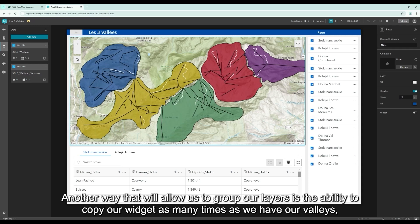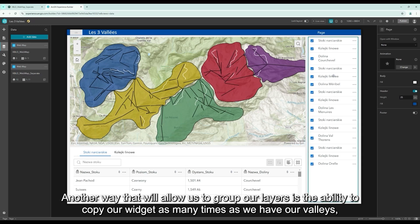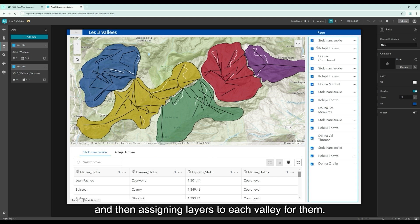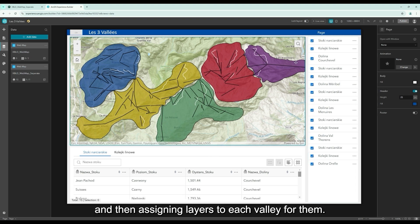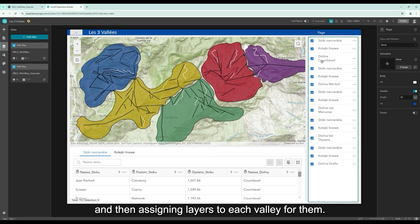Another way that will allow us to group our layers is the ability to copy our widget as many times as we have our valleys, and then assigning layers to each valley for them.